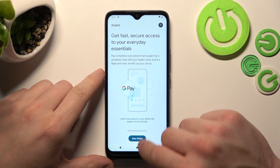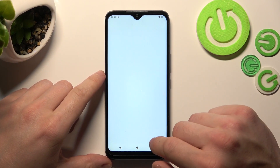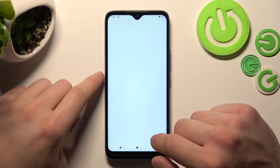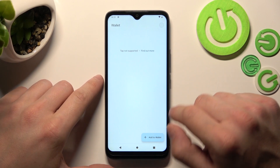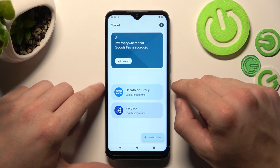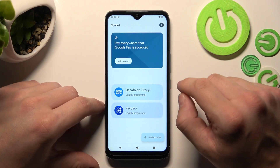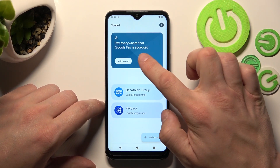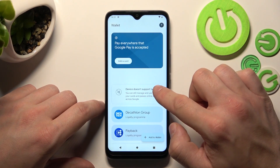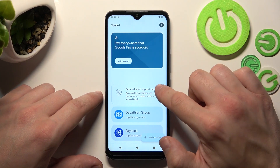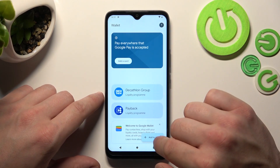Tap the View Wallet button. As you can see from the homepage of this app, you can add payment cards, manage your passes and check quick tips.